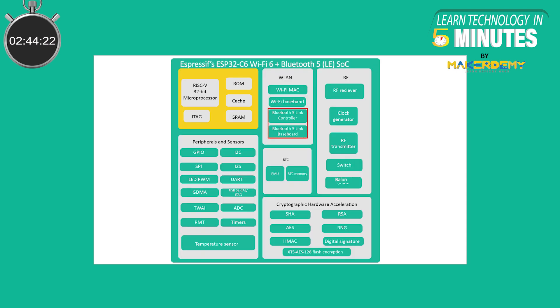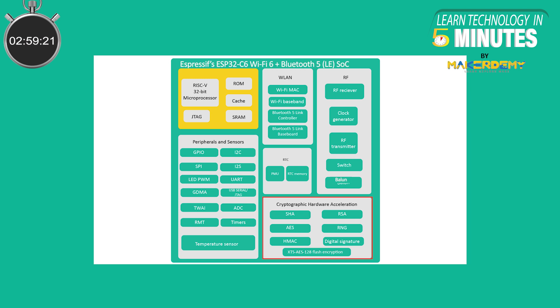The new part also includes Bluetooth 5 low energy connectivity and a security block. Espressif continues to safeguard the security of connected devices through a combination of hardware and software features. ESP32-C6 comes with RSA3072-based secure boot, AES128-XTS-based flash encryption, digital signature and an HMAC peripheral for identity protection as well as cryptographic accelerators for improved performance.